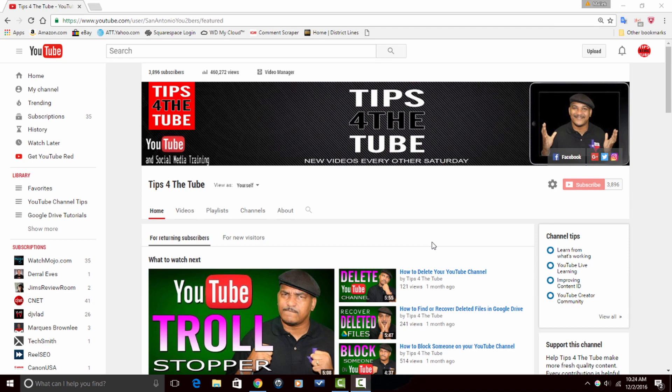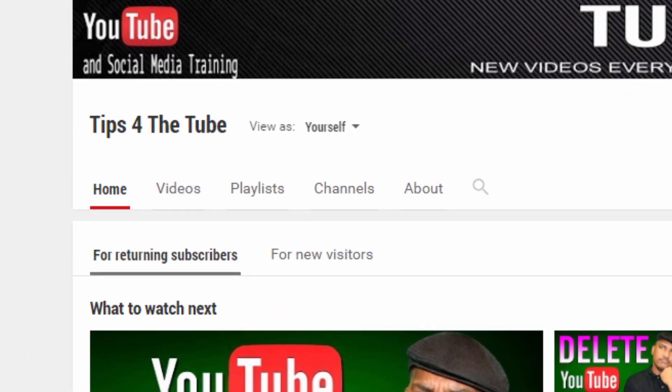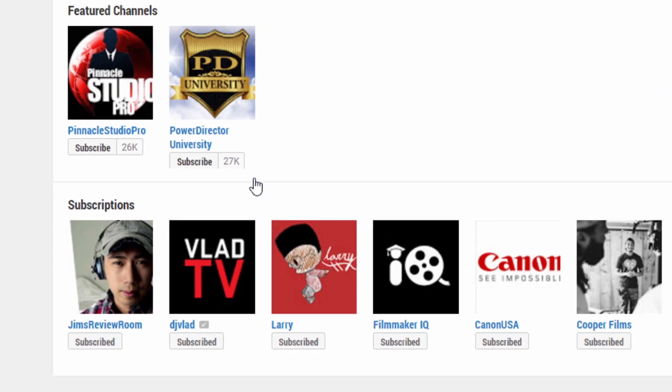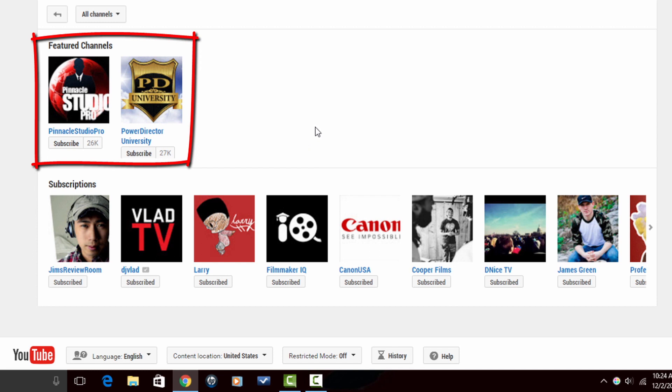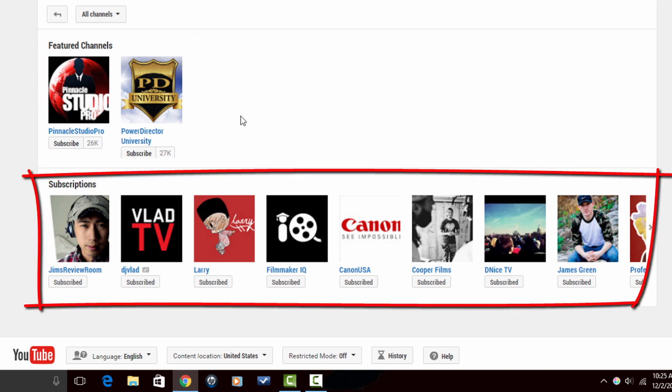Here we are in YouTube. When someone comes to your YouTube channel, they actually get to see a lot of the activity and things that you do within YouTube. One of the things that they can see is your subscriptions. So if someone comes to your channel and they click on channels, they get to see your featured channels. But then right underneath that, they can also see the channels that you're subscribed to.